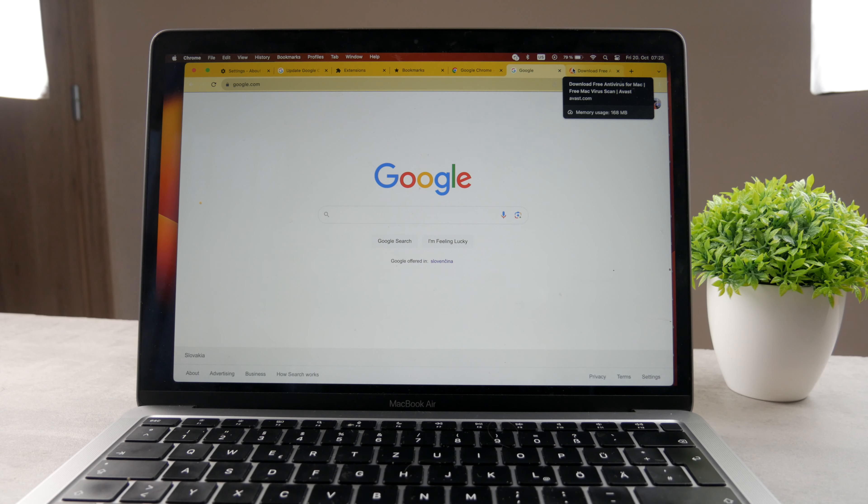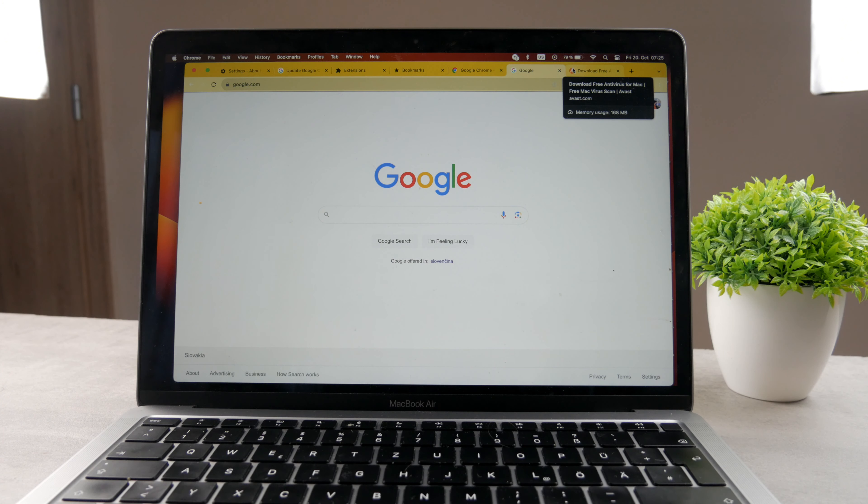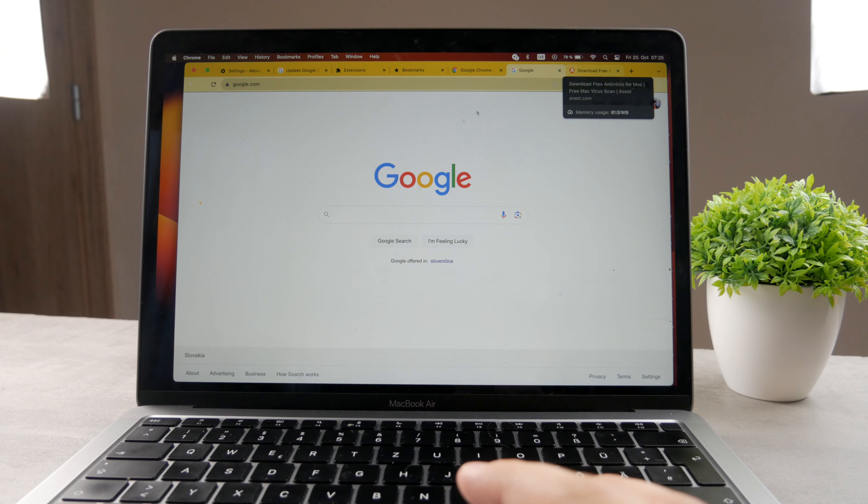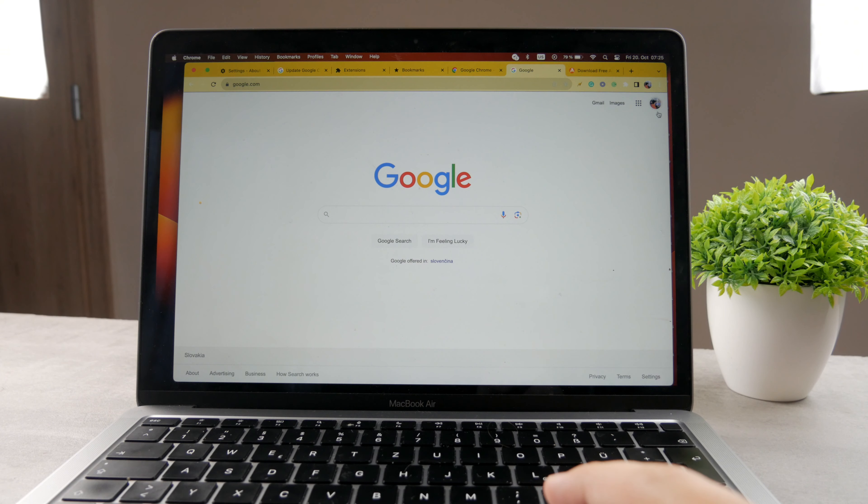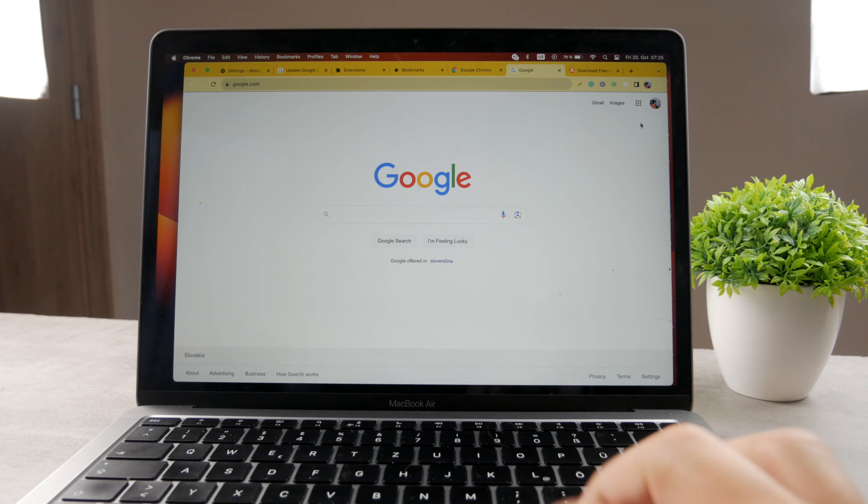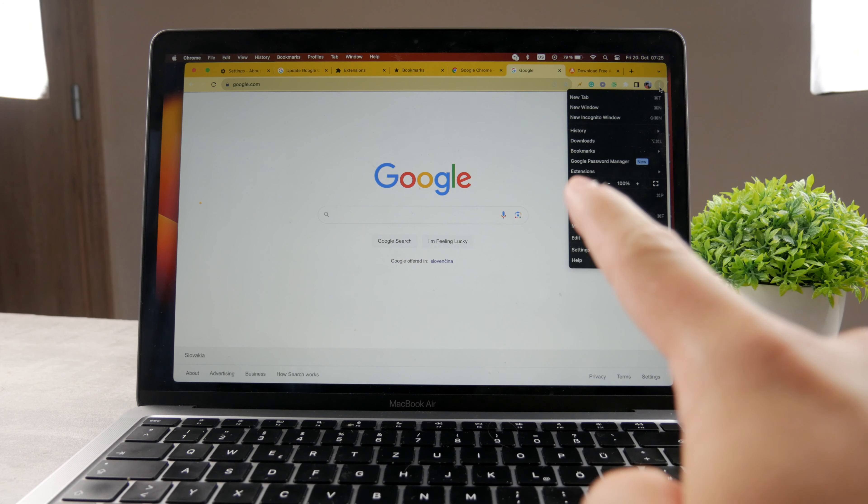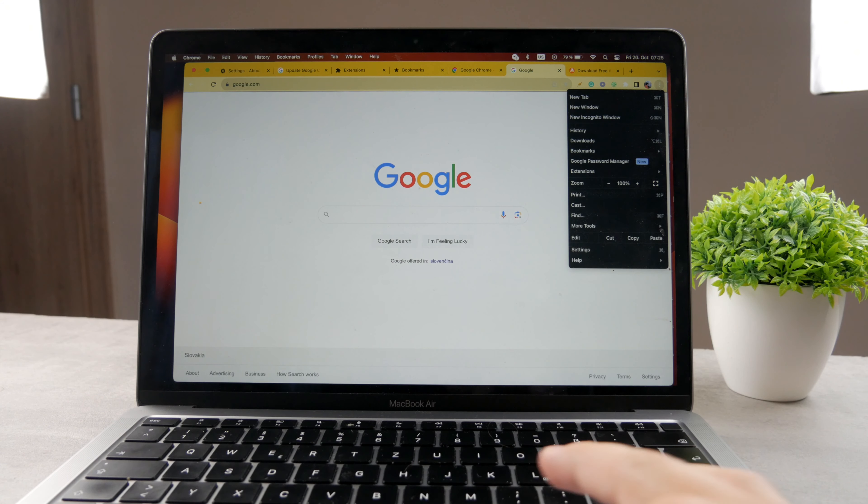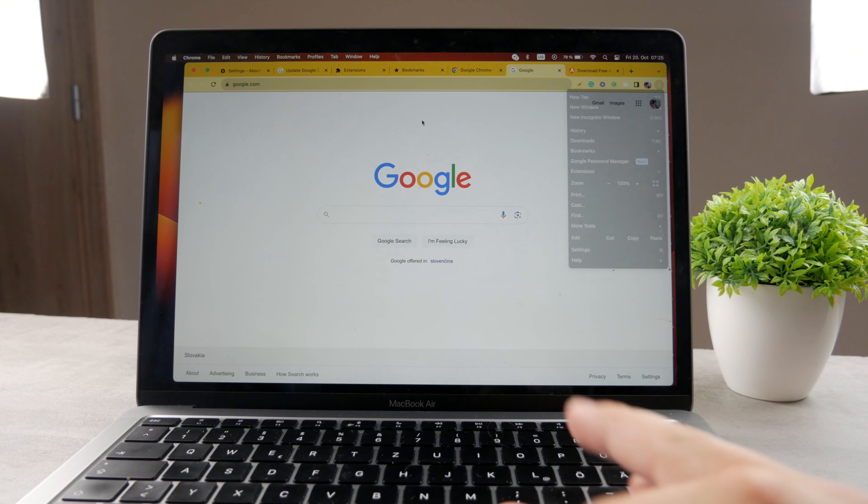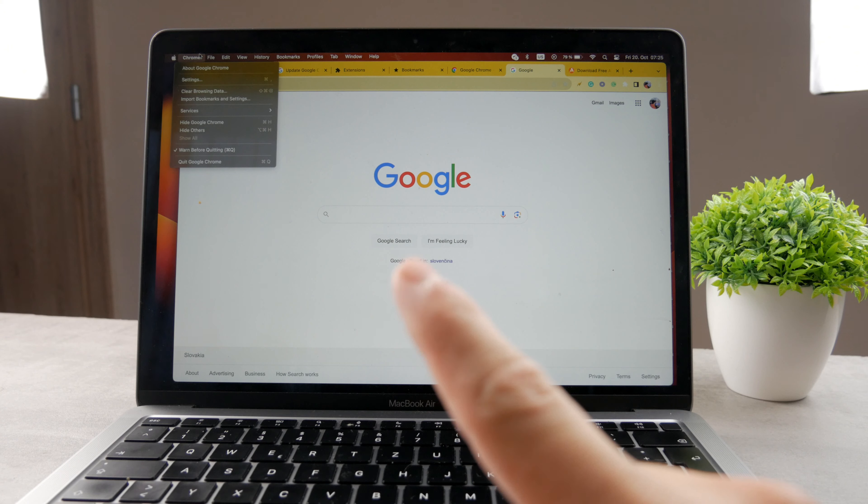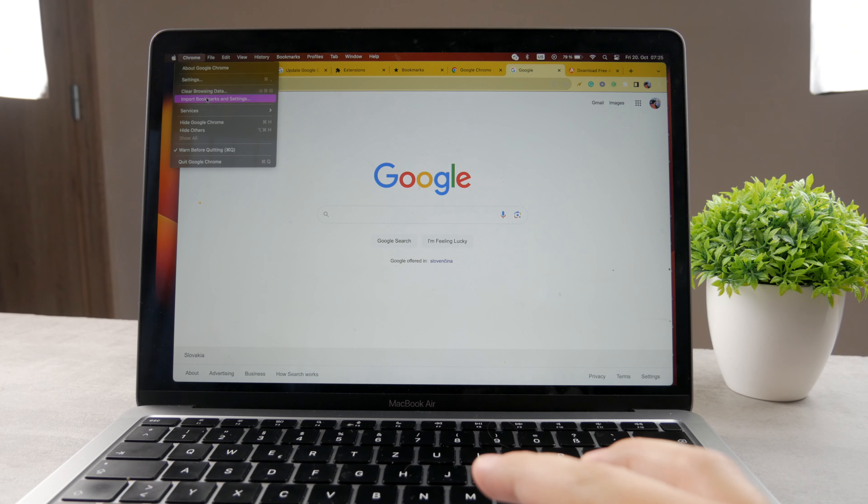But after you do that, you also need to make sure that you perform some things within Google Chrome itself. In this case, what you have to do is open it up like this and make sure you go to the settings. You can go to the settings by clicking on the three dots button right there to open up this section, or you can click on Chrome in the upper left corner and tap on settings right here.